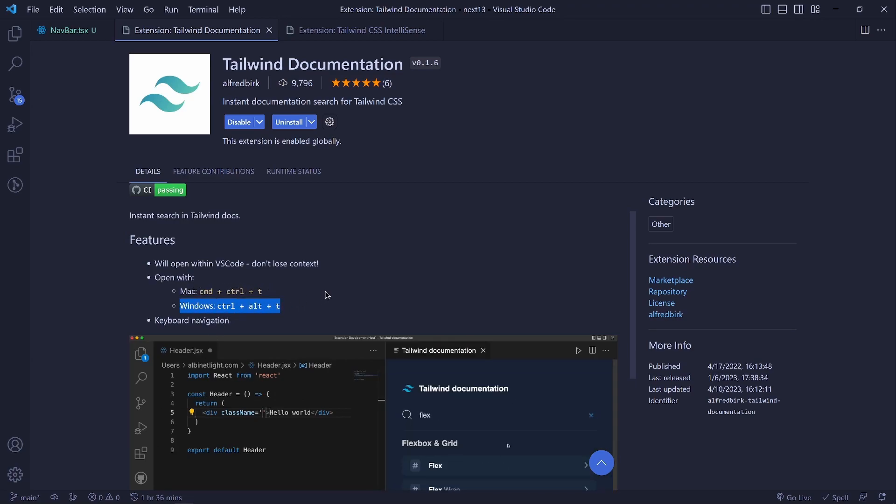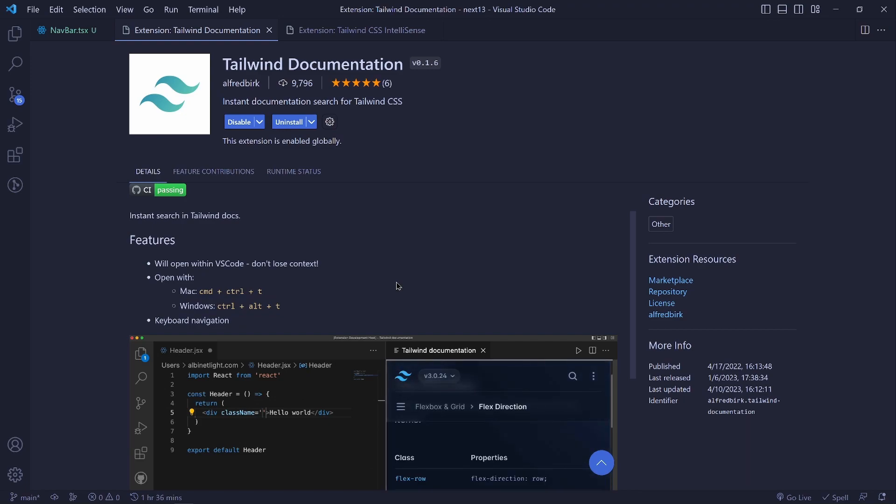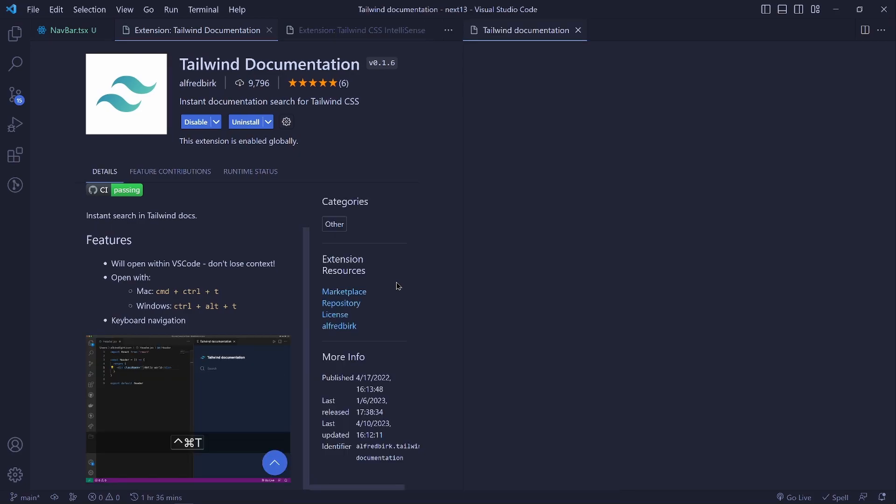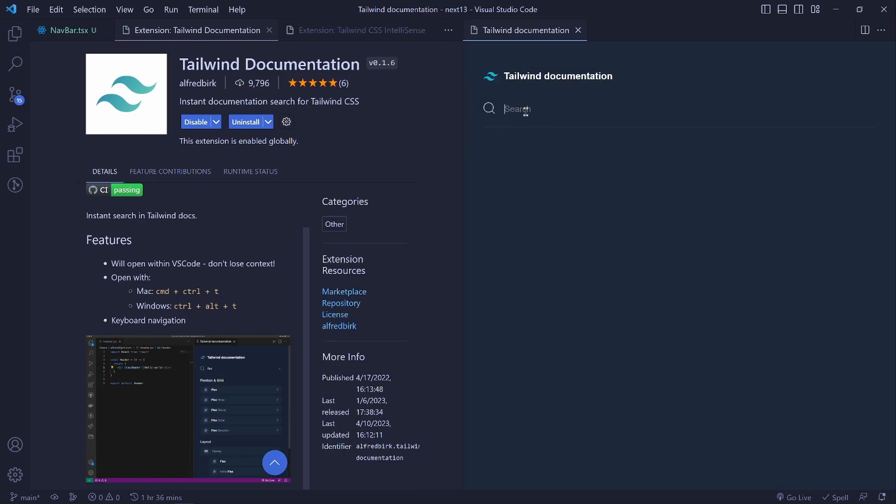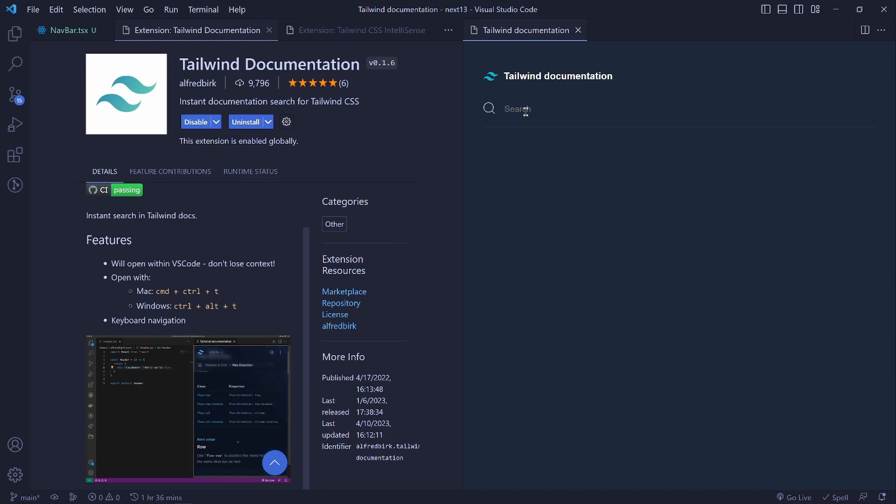I'll say Ctrl Alt T and you see it opens on the side here and you can search anything about Tailwind. Maybe I don't know how to align the text at the center.